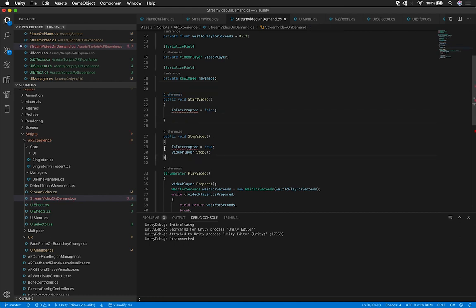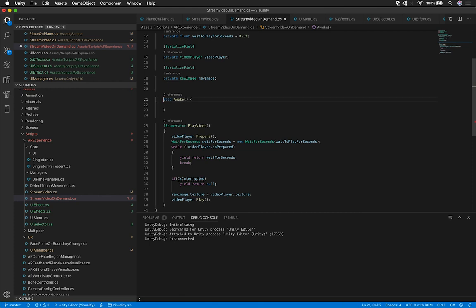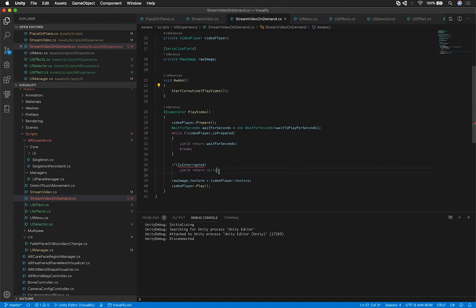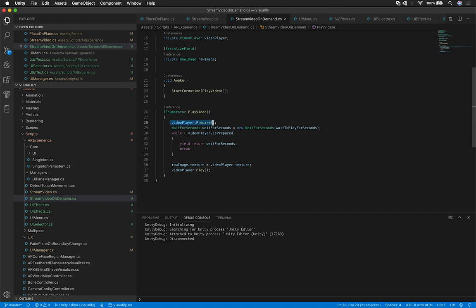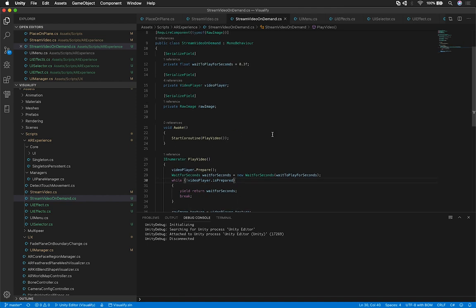The StartVideo part doesn't really apply in this example. What I'm going to do is handle everything on Awake. On Awake, we're going to run a coroutine that makes sure the video is ready to be played. It's going to call Prepare on the video player, and once the prepare lifecycle gets executed, we're going to wait 0.3 seconds. If the video hasn't been prepared yet, we'll keep waiting. Once it has been prepared, we're going to grab the Raw Image texture, associate that texture with the video player texture, and then play the video. That's how you send the texture information from the video to the Raw Image.